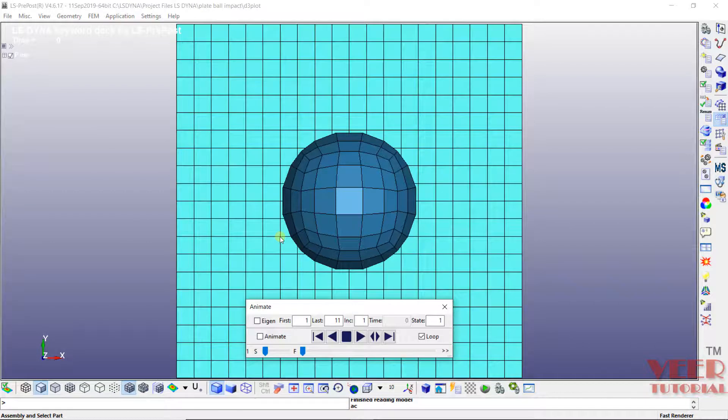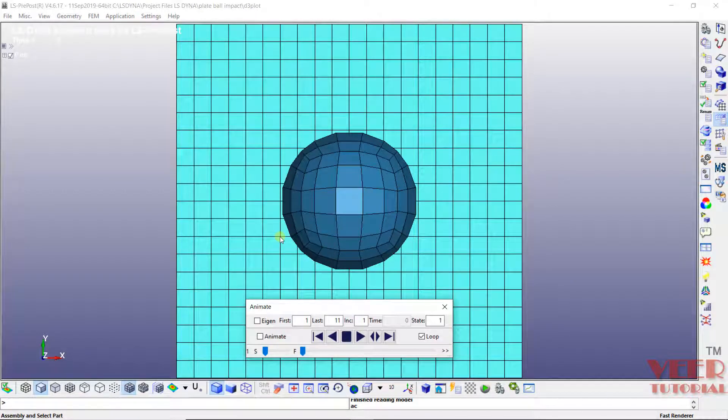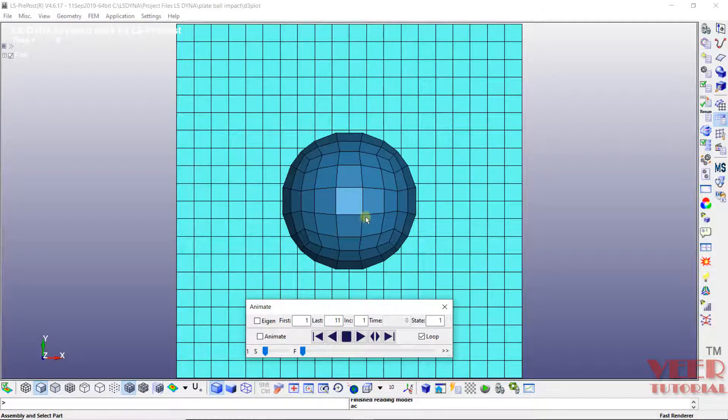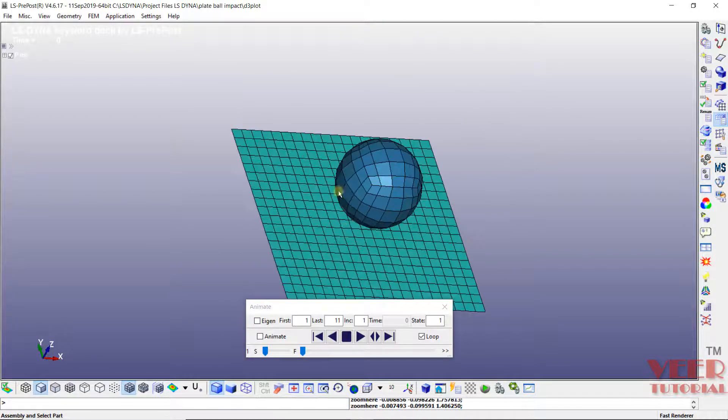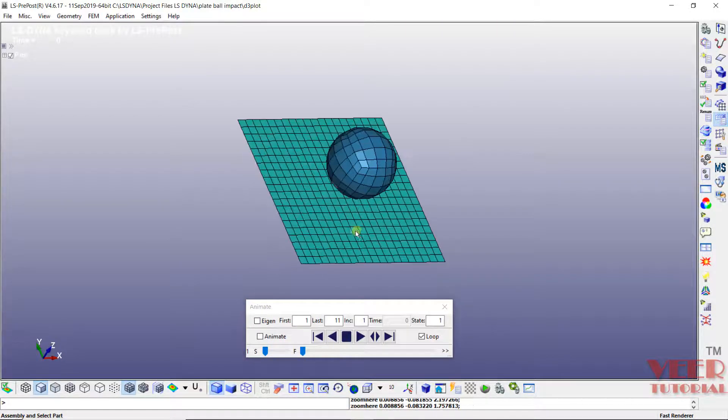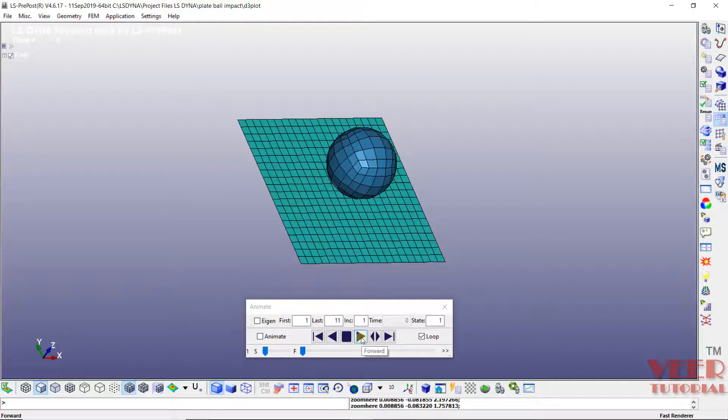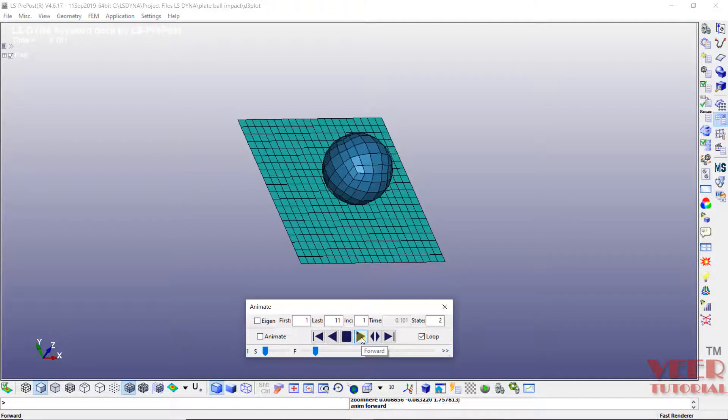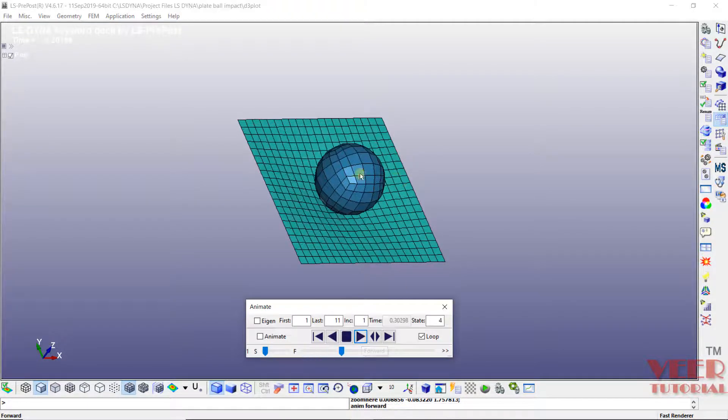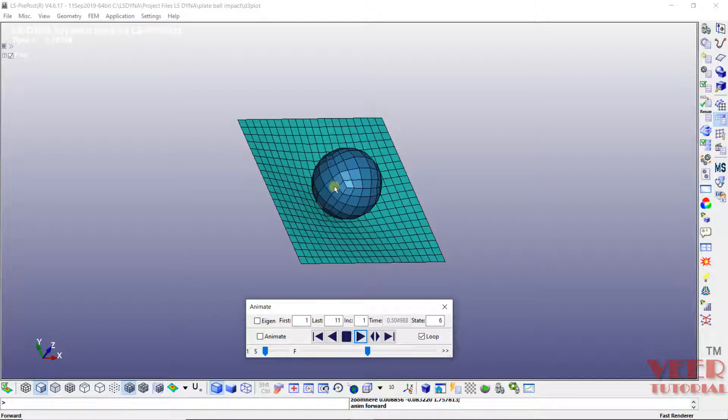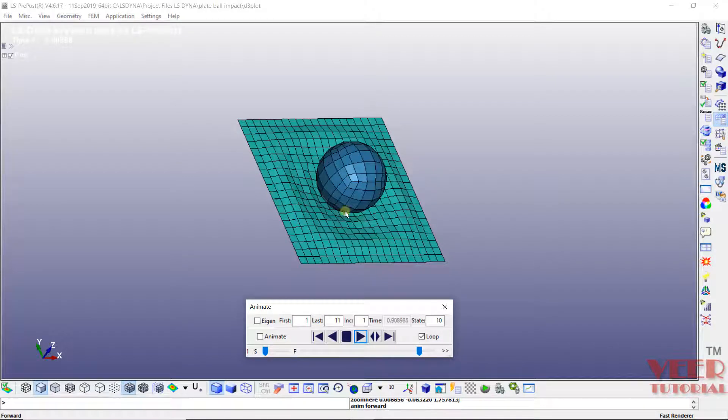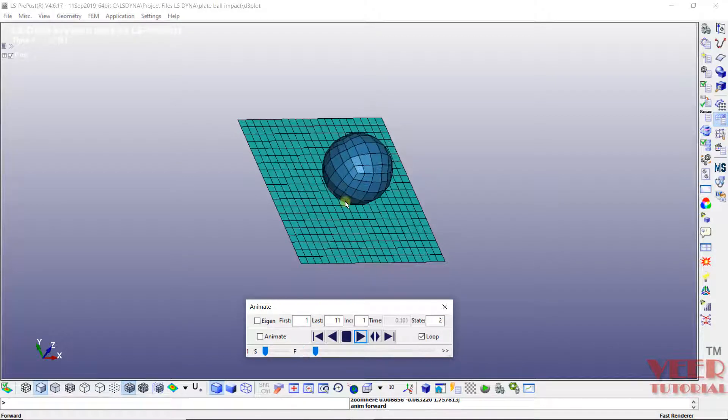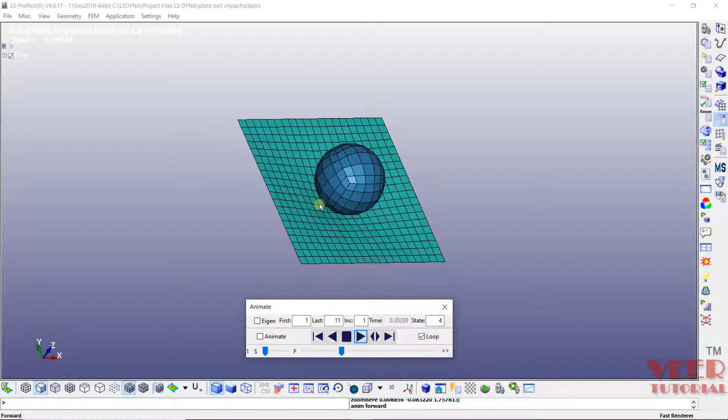So in the d3plot file, all the results are stored. So now let's rotate this file. And then click on this forward option. Click on forward. And you can see how the ball is going to impact on the plate.